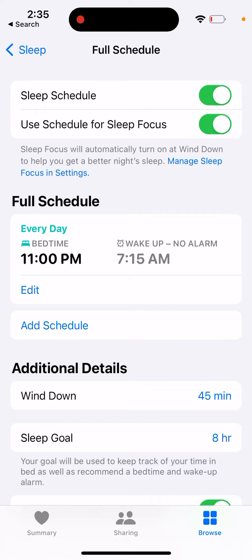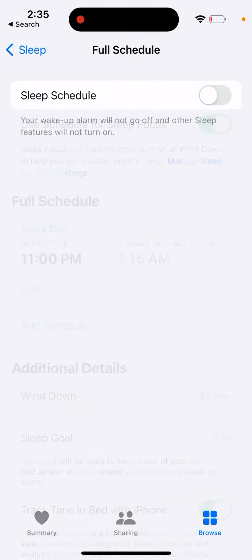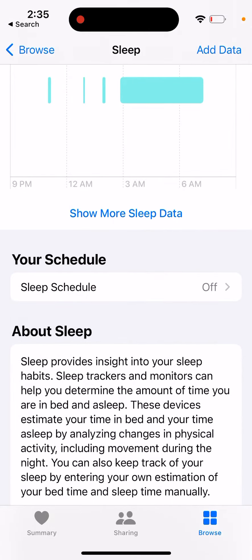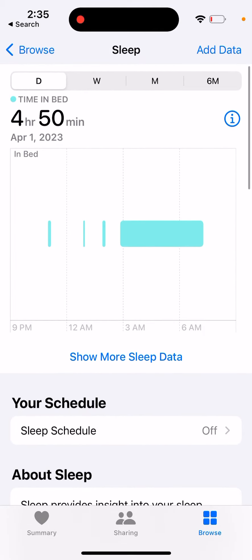You can also use it for your Sleep Focus, and it syncs across all your devices. Some people like it, but on your Mac, different phones, and Apple Watch you get all these reminders, so it can be a bit too much. You can just turn it off.